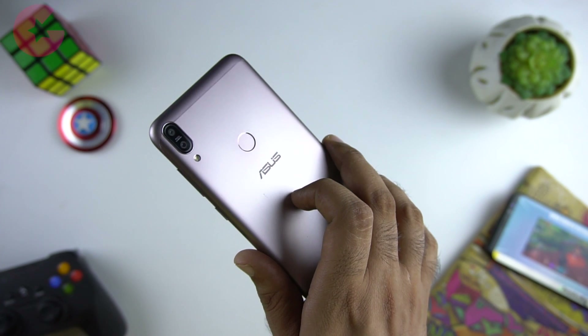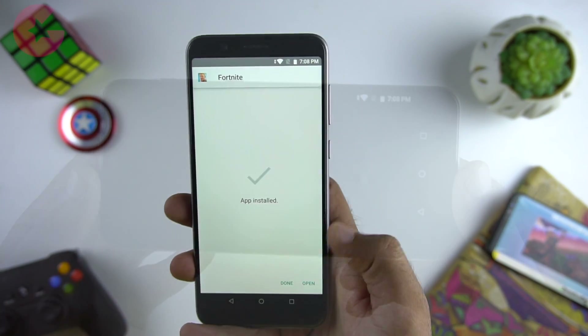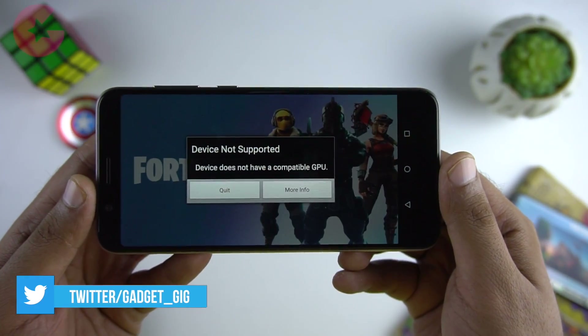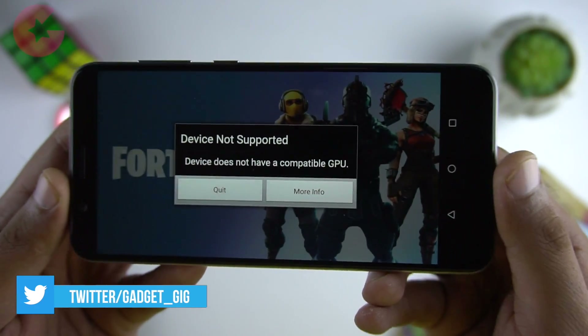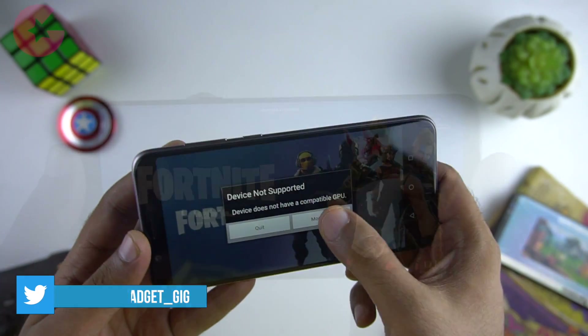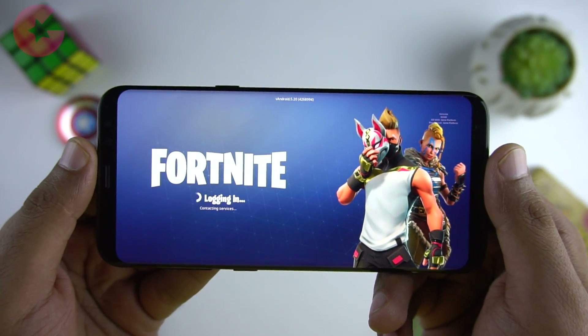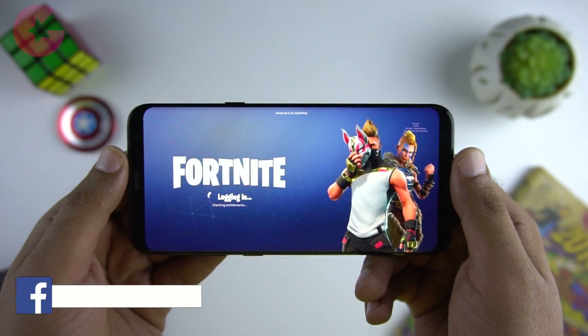The beta invite is only available for supported devices, and if you try to sideload or install the APK manually, it won't work and you will get an error such as 'GPU not supported.' One more thing — this game requires at least 3GB RAM in order to work.